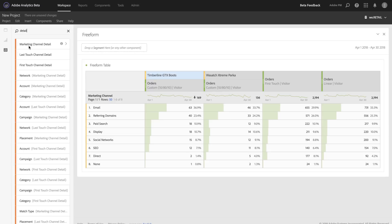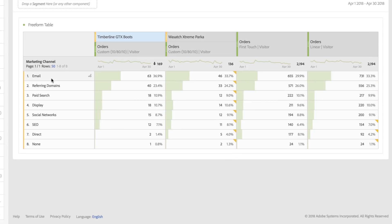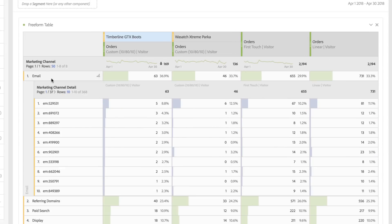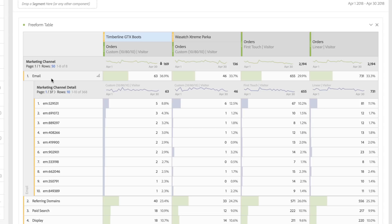By simply dragging that in, I can break down the channel by the channel detail, giving me the individual tracking codes that each marketing channel has within it, as well as the performance of each of those individual campaigns with each model applied at the campaign level.